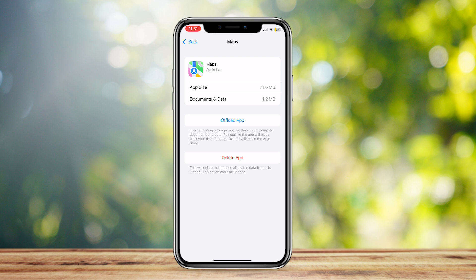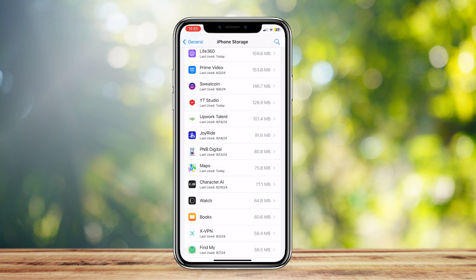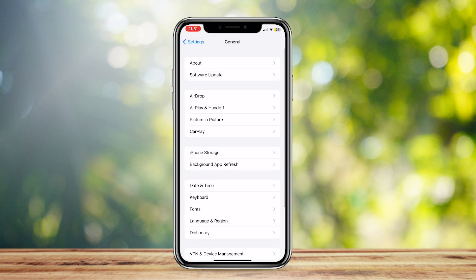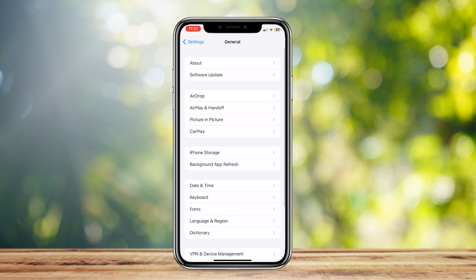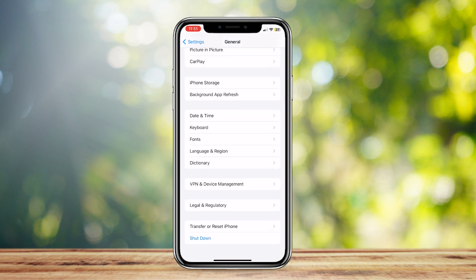The fourth and final method is going back to General by tapping the General button in the Settings app, and then scrolling down until you see that blue shutdown button. Tap on that button and you're good to go. When your phone opens back up, the Apple Maps data should be completely gone after you do all of these steps.